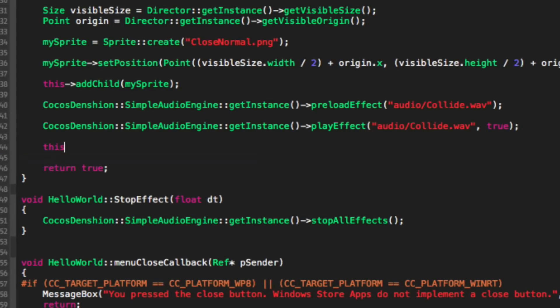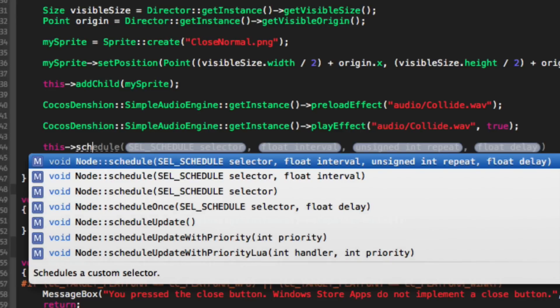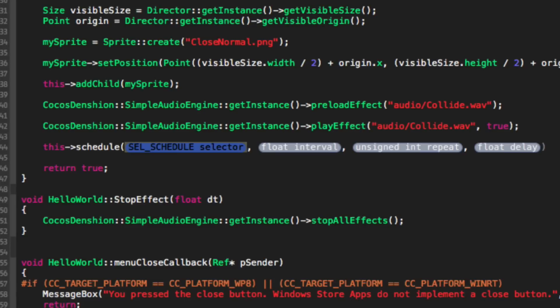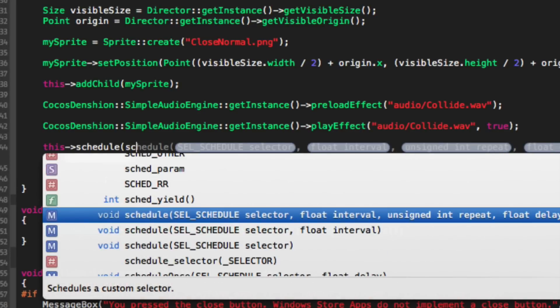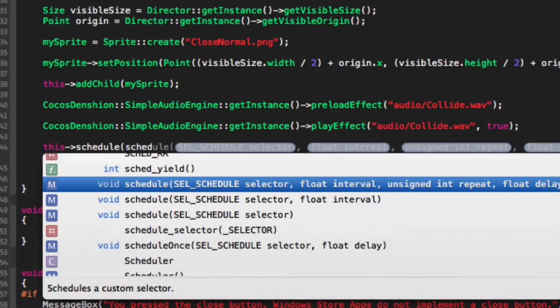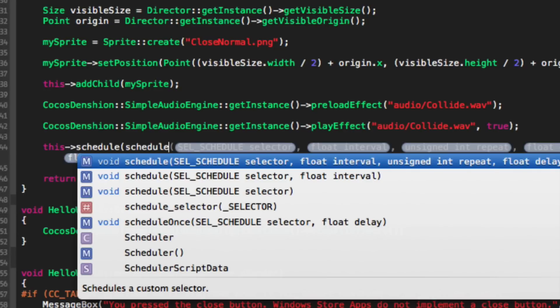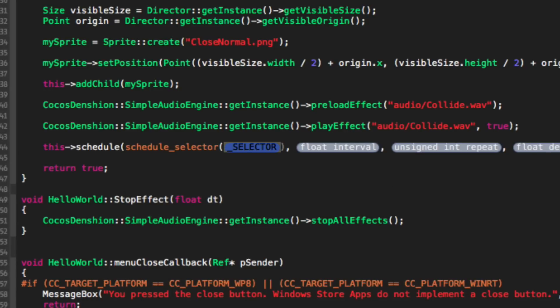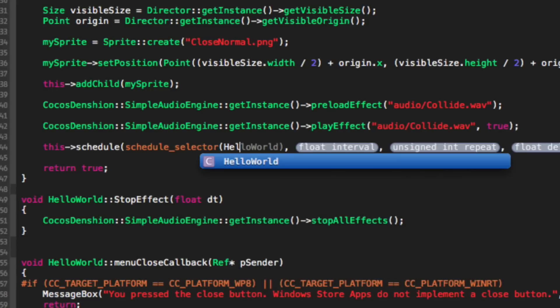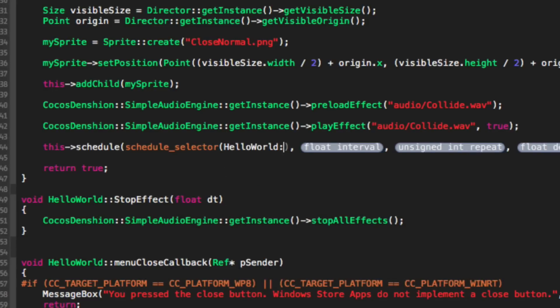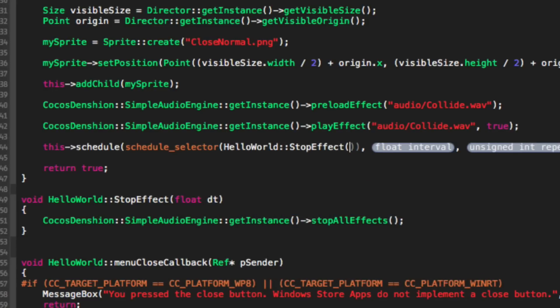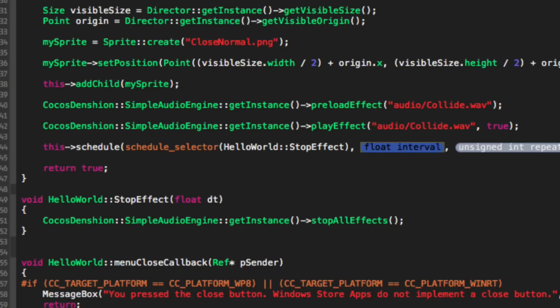And now we're going to call this function. To do that you just do this schedule. And now there's obviously the different ones you can do. We're going to provide the actual function that we want to schedule. So we're going to do schedule selector. Now we provide the function. So it's hello world colon colon stop effect. You don't put the brackets.